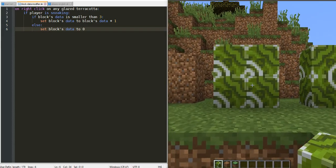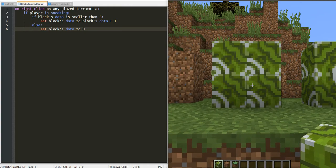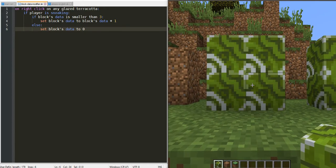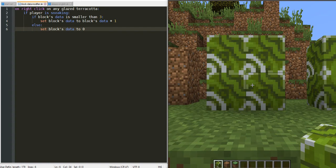As you can see, when I place these blocks, they are all oriented in the same direction.